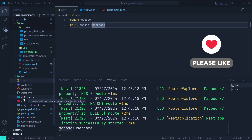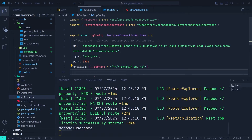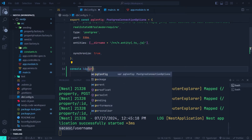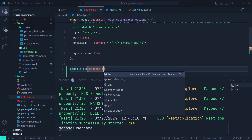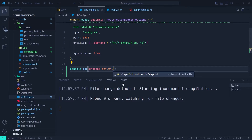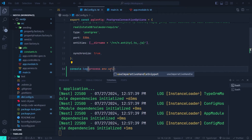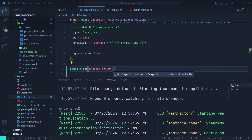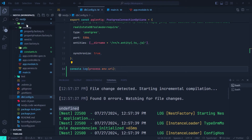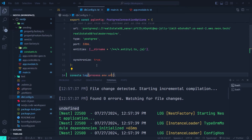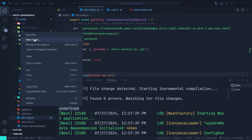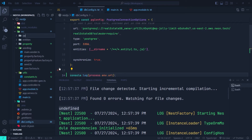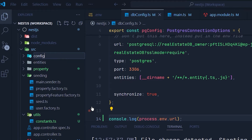Now let's go to the db config file where we have the connection options for TypeORM and log one of our ENV variables — process.env.url. If we scroll up in the console, we see undefined, which means we can't access ENV variables outside of the src directory.